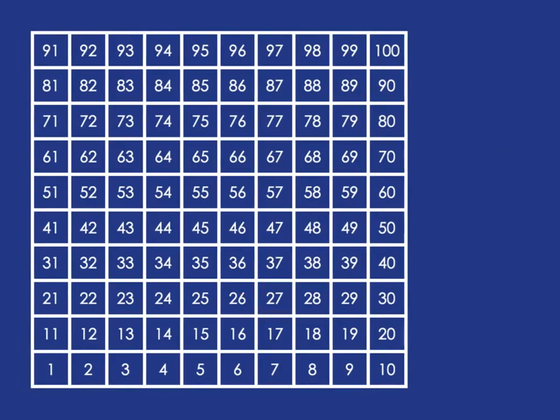And we could also ask those questions in a slightly different way. We could look at something like what plus 40 gives us 72 as the answer. Now this time, we know that we want to end up at 72.